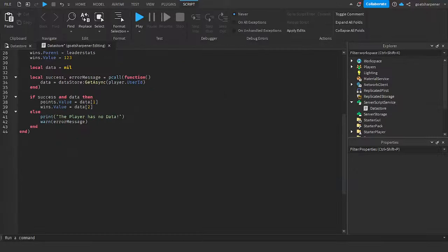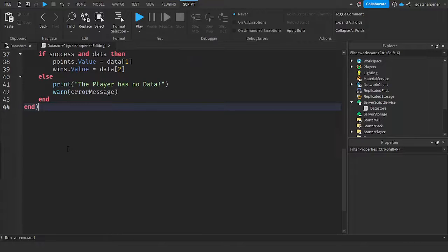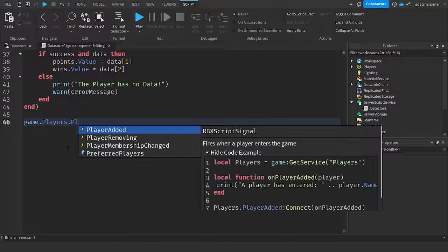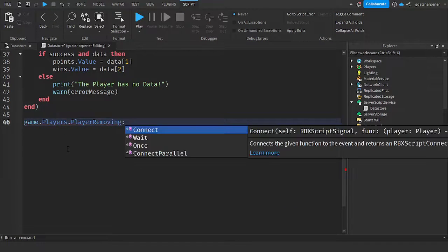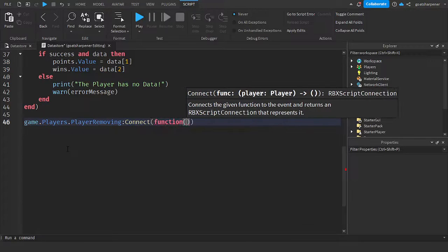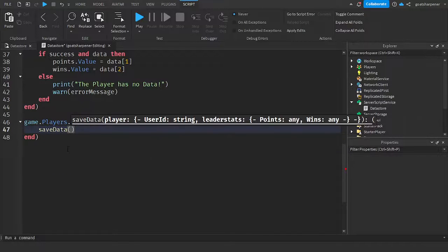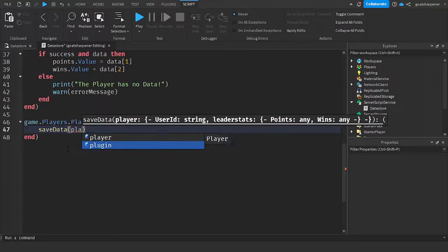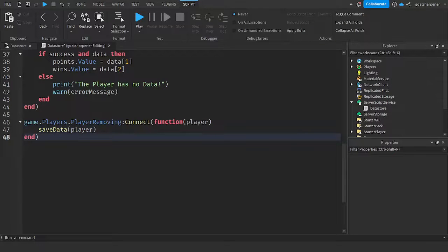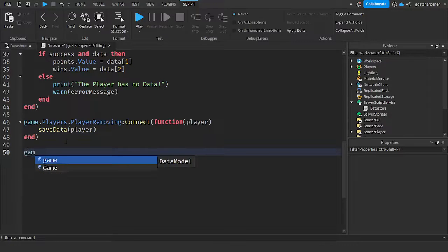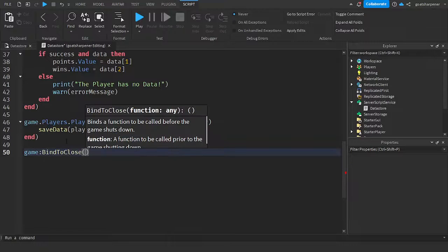Now go to the bottom of the script and finish up the saving logic. Write: `game.Players.PlayerRemoving:Connect(function(player)` and inside write: `saveData(player)`. This means when a player is leaving the game, we save their data. Then go down two lines and write: `game:BindToClose(function()`.